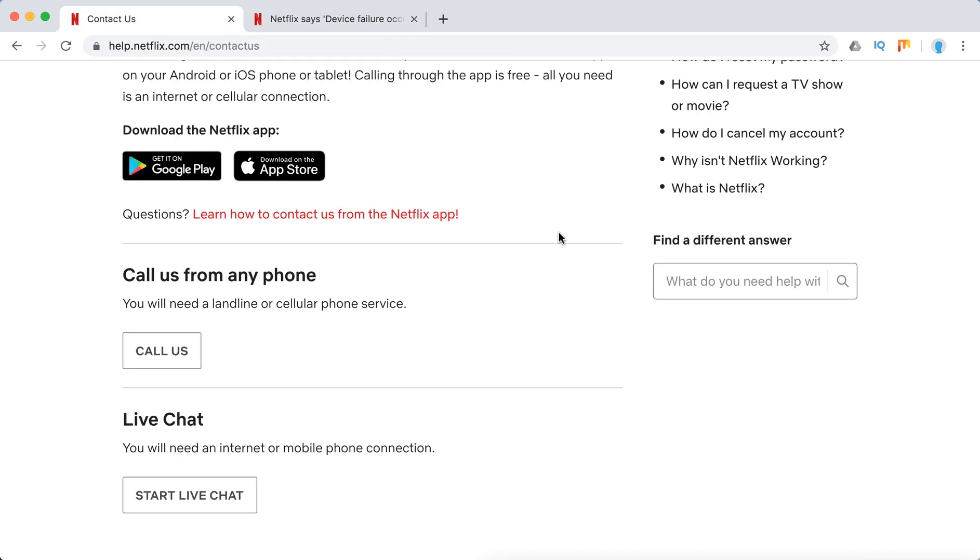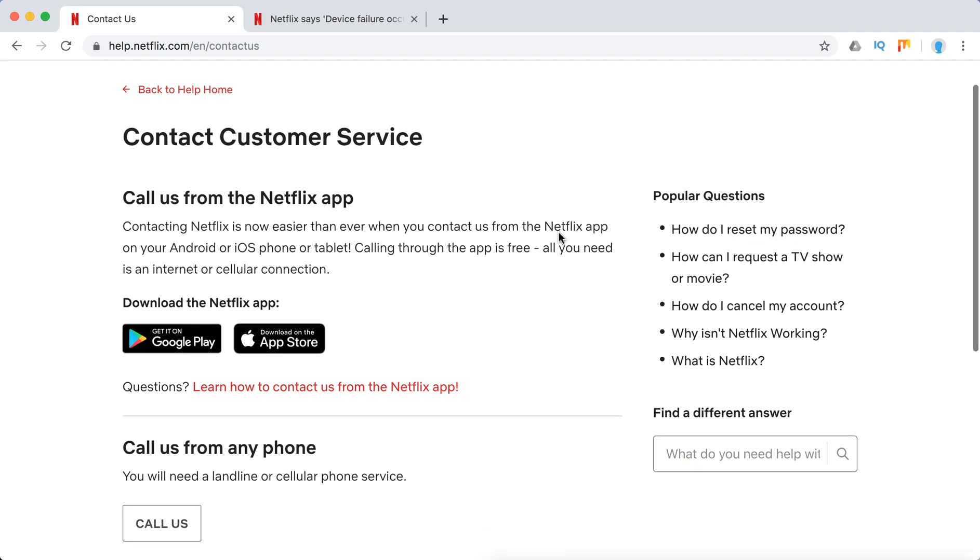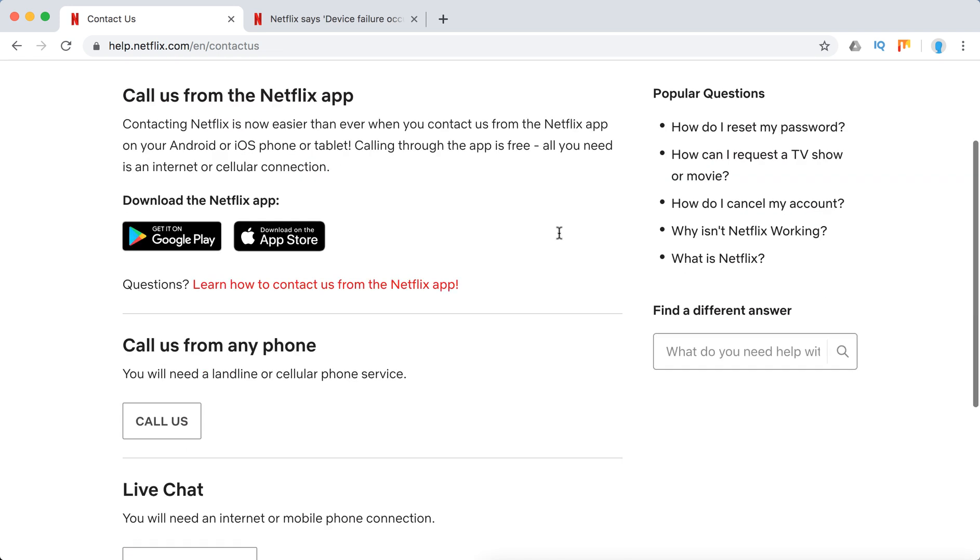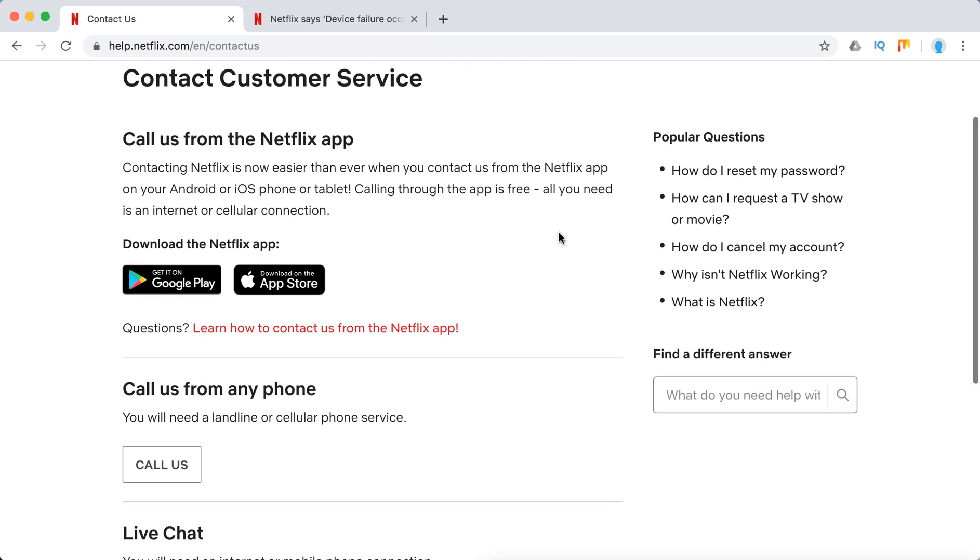You can always contact Netflix support center. You can call them from any phone, start a live chat, or you can call them from Netflix iOS, Android app.